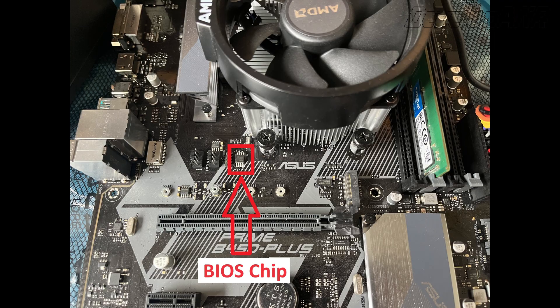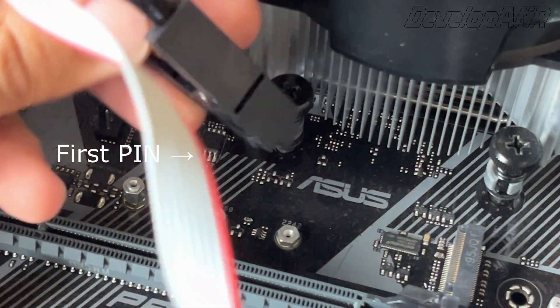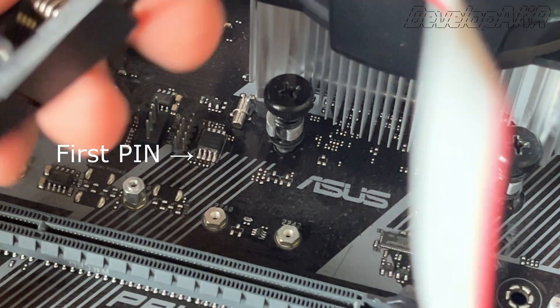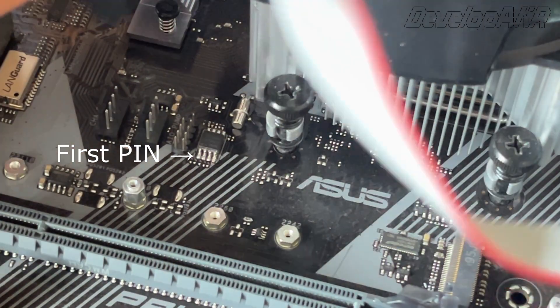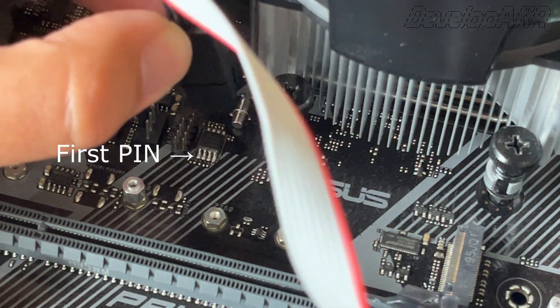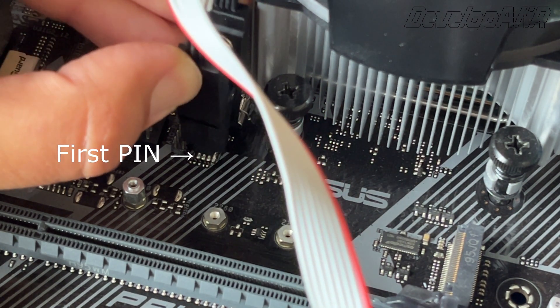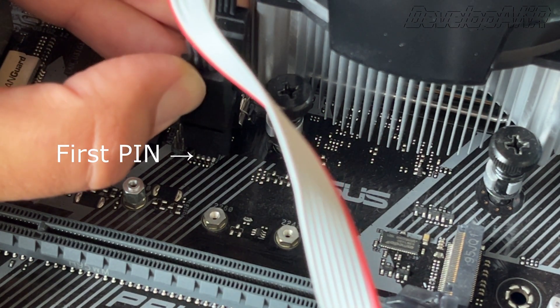This is motherboard BIOS chip. Using the clips connect programmer directly to the BIOS chip. The first pin is marked with a dot on the chip. On the clips, first pin is red wire.